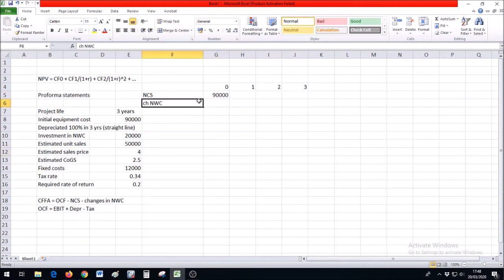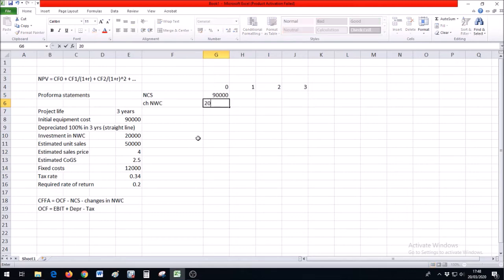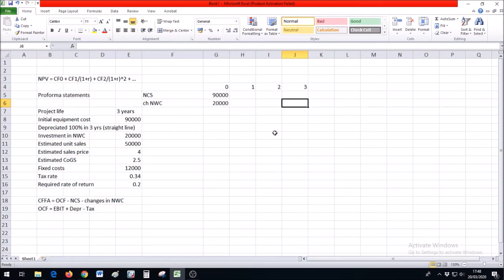For changes in net working capital, at the beginning we need to put $20,000 of net working capital into this project. Once the project finishes, since there is no depreciation applicable to this working capital, we withdraw that capital from the project that is completed, giving us negative changes to the net working capital.